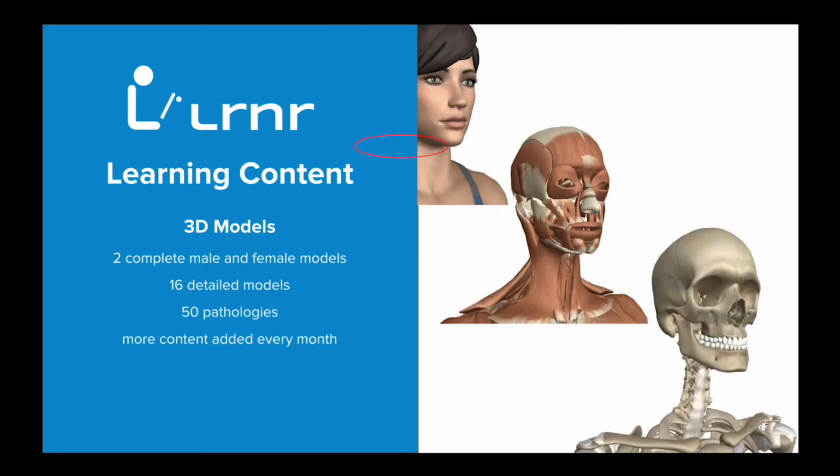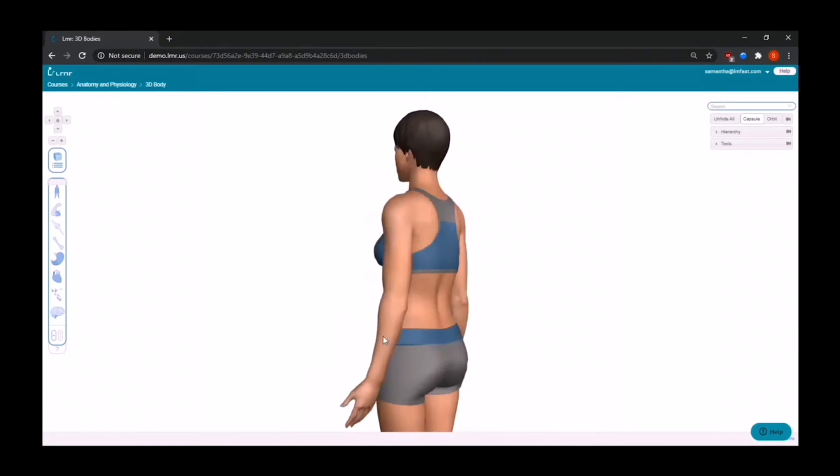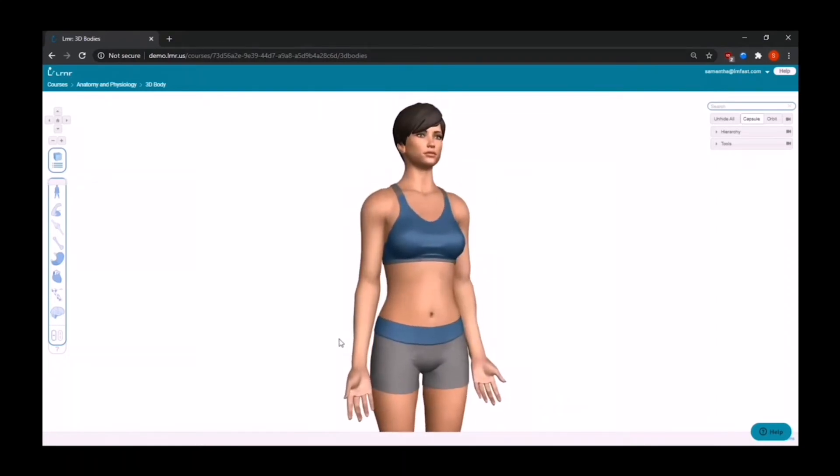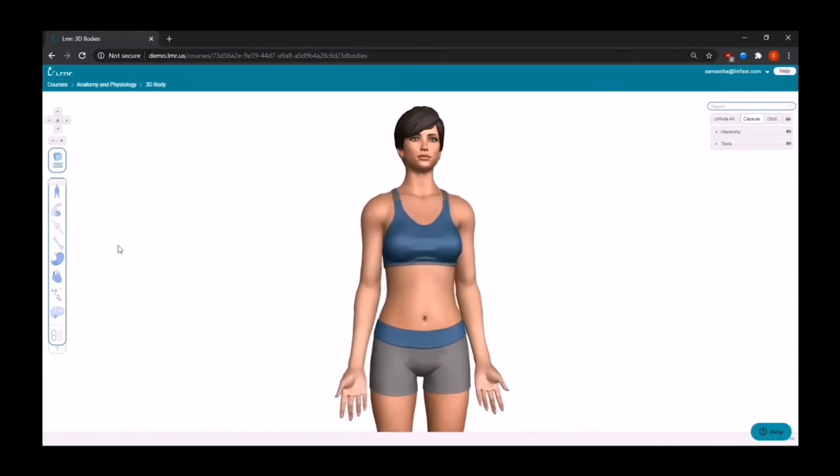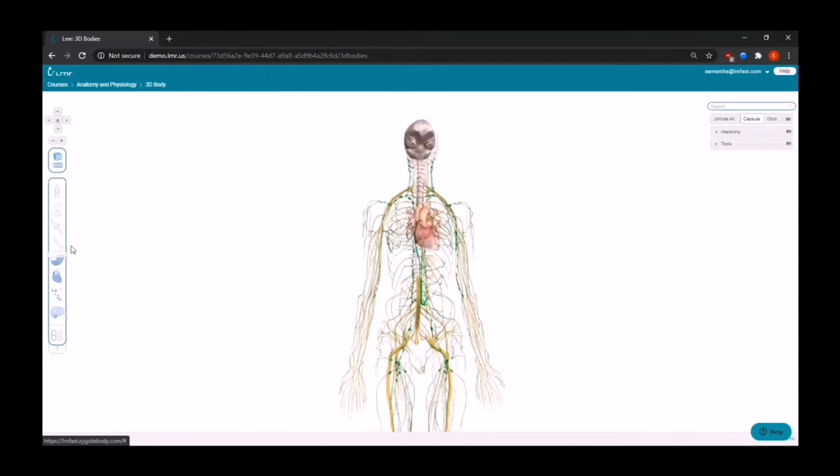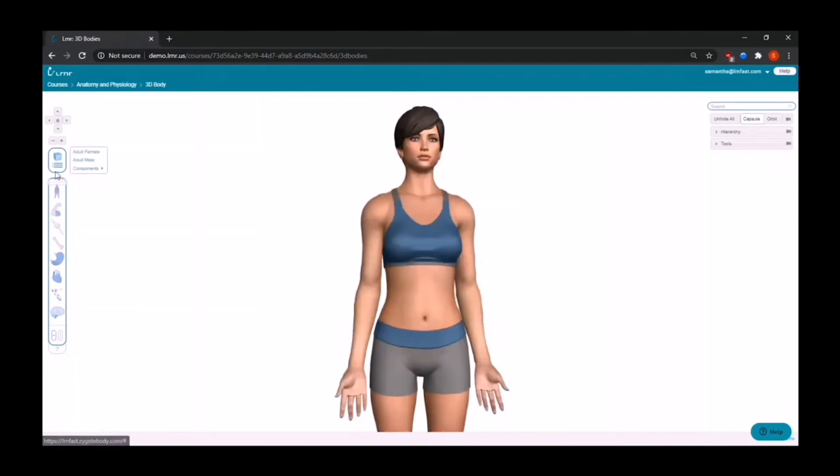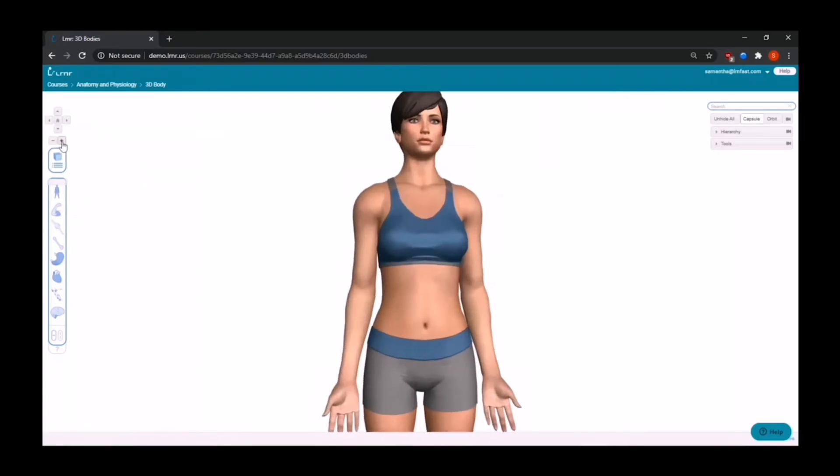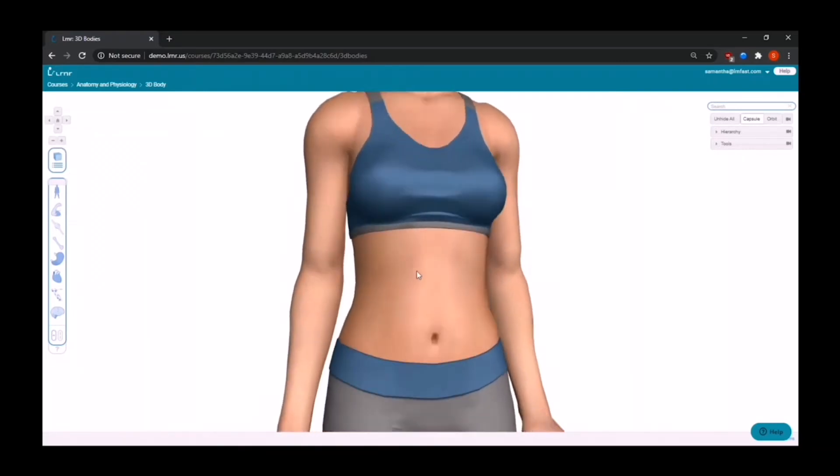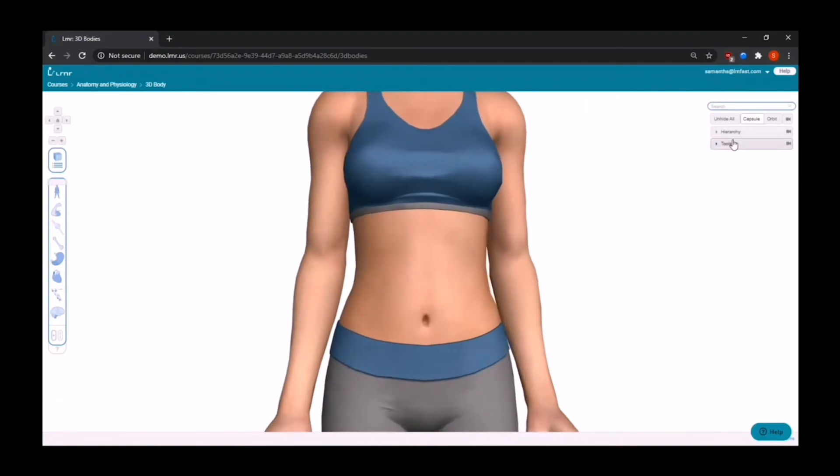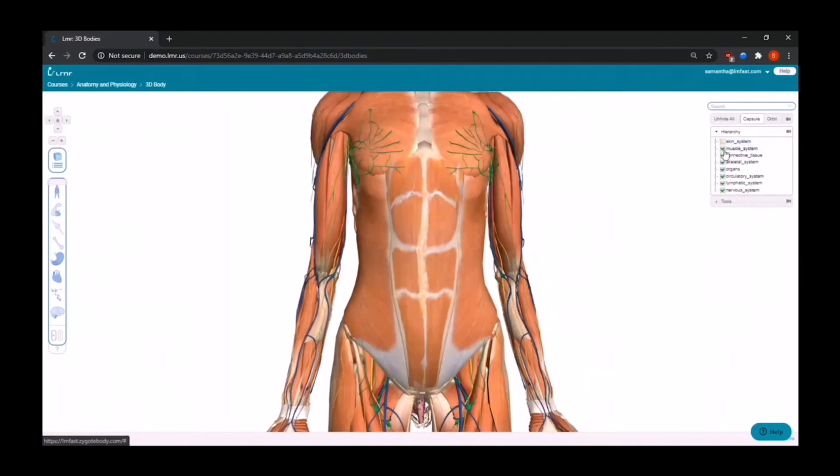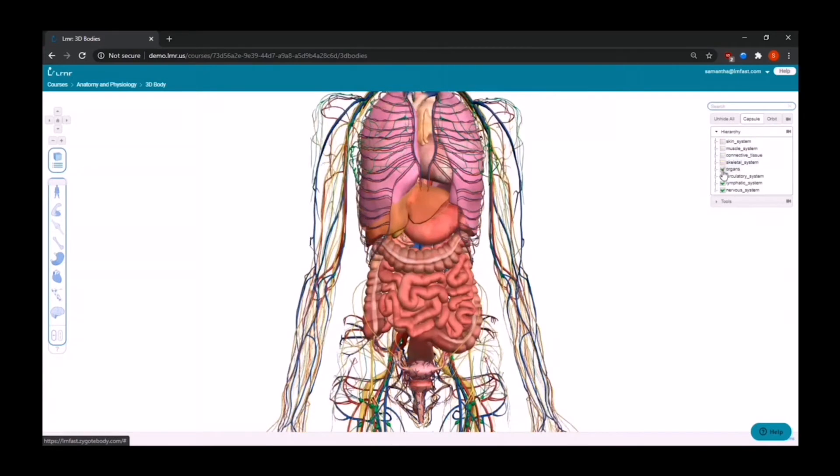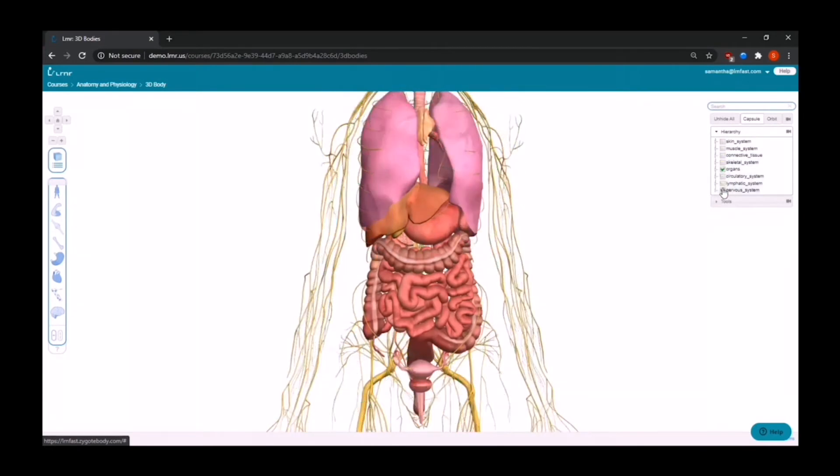We also provide students with the correct spelling. We also have 3D bodies for the anatomy part of anatomy and physiology courses and human biology. You can take off layers with the sidebar. You can also choose from the 18 different components that we have and the male and female bodies. You can also choose to customize your own activities using this model. On the right side, you'll find the hierarchy tools. By unchecking boxes, you can take off layers more concisely. With the tool section, you can customize your view of the image.